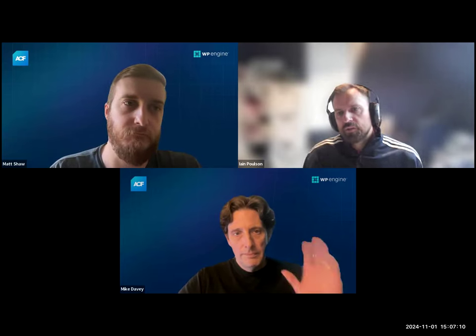Thank you all for coming to another ACF Chat Fridays. We are the ACF team. I'm Ian Poulsen, the ACF product manager. We've got Matt Shaw, Phil Johnston from the engineering team, and Mike Davey from our content team.